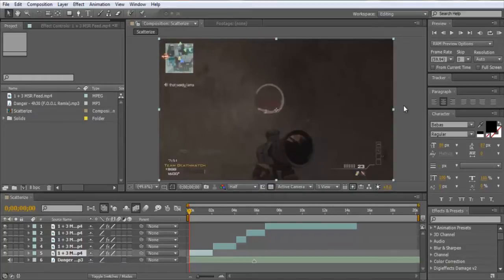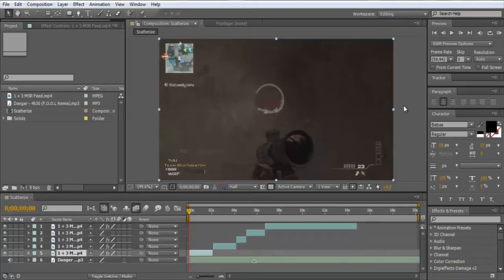Hey guys, it's Bam. I'm going to be showing you how to use CC Scatterize, which you've just seen is the effect that makes the video separate into particles and twist.